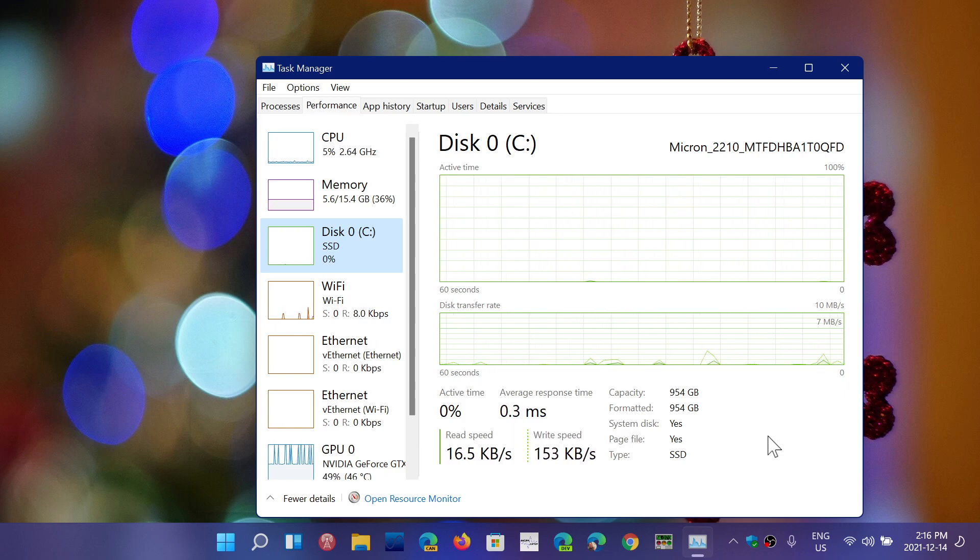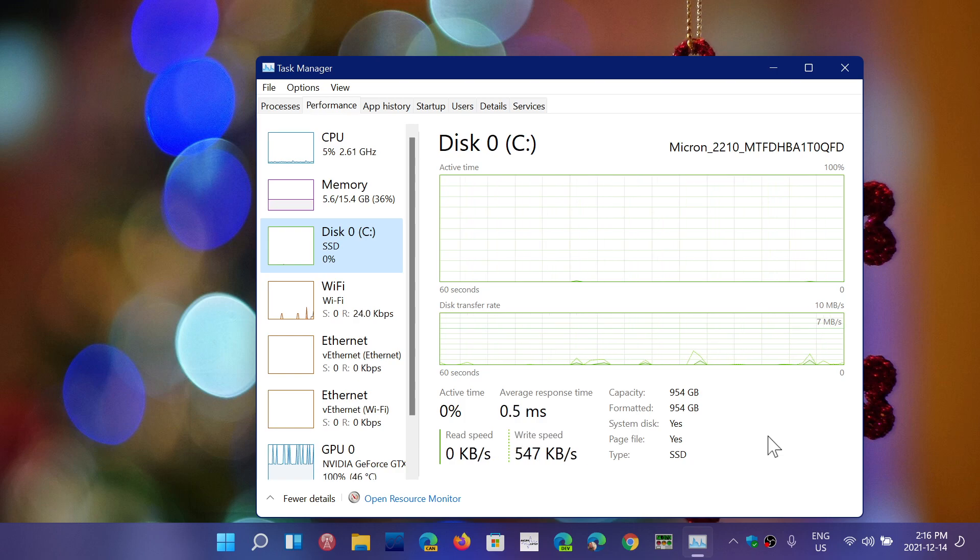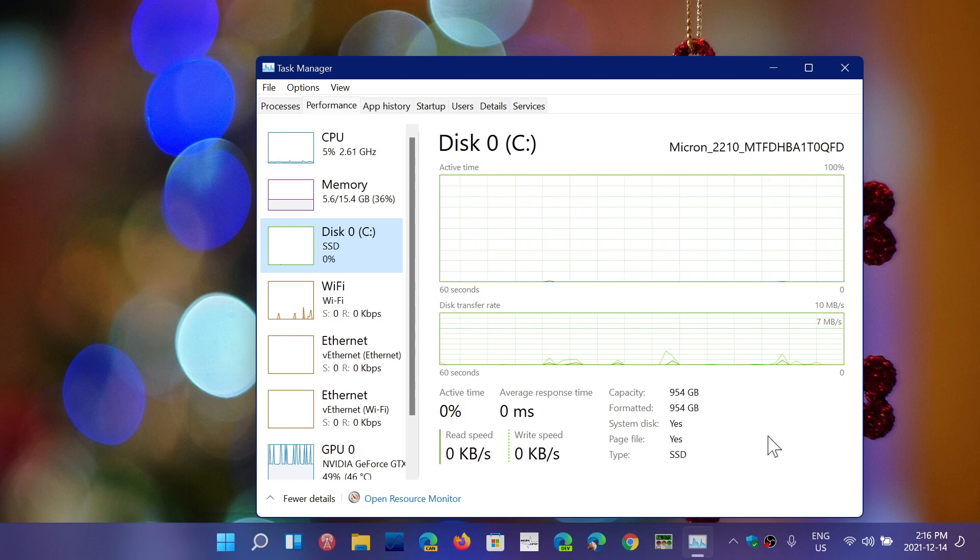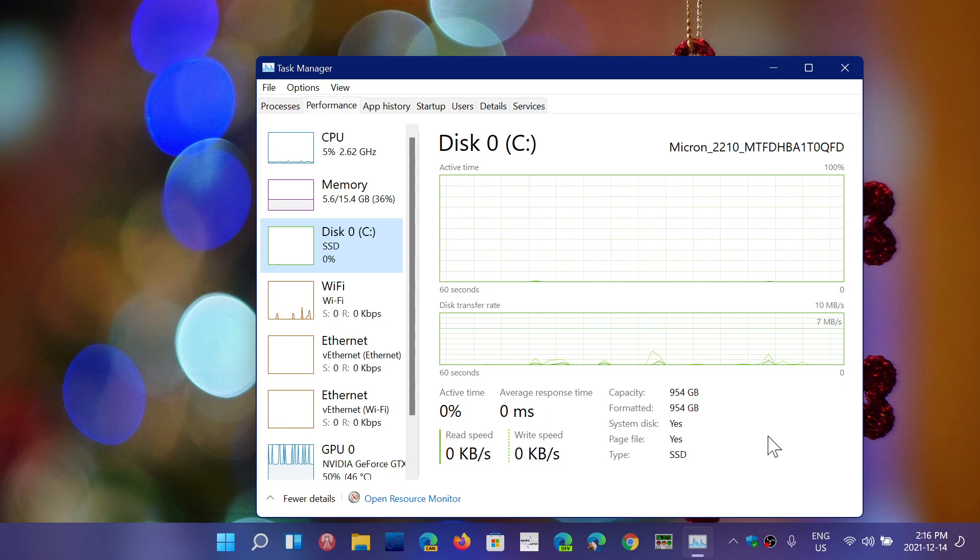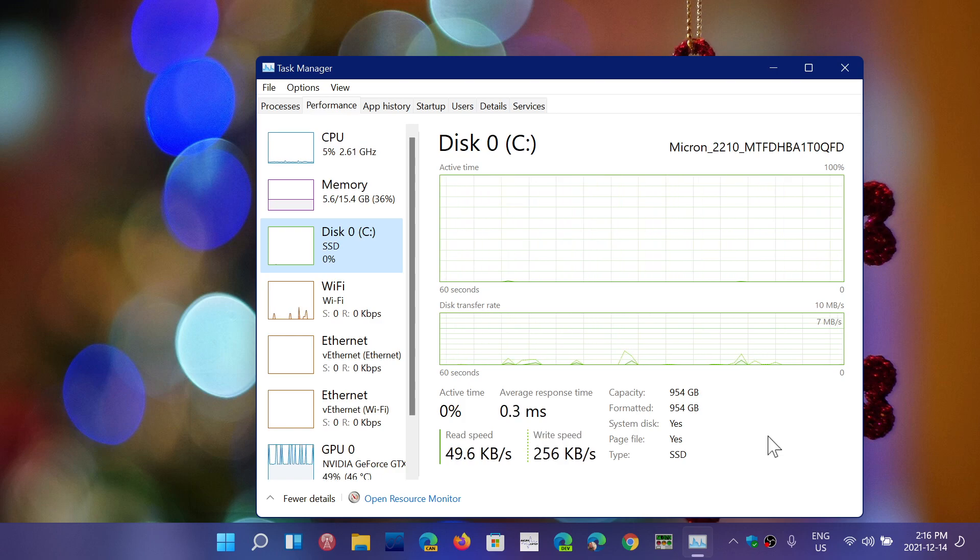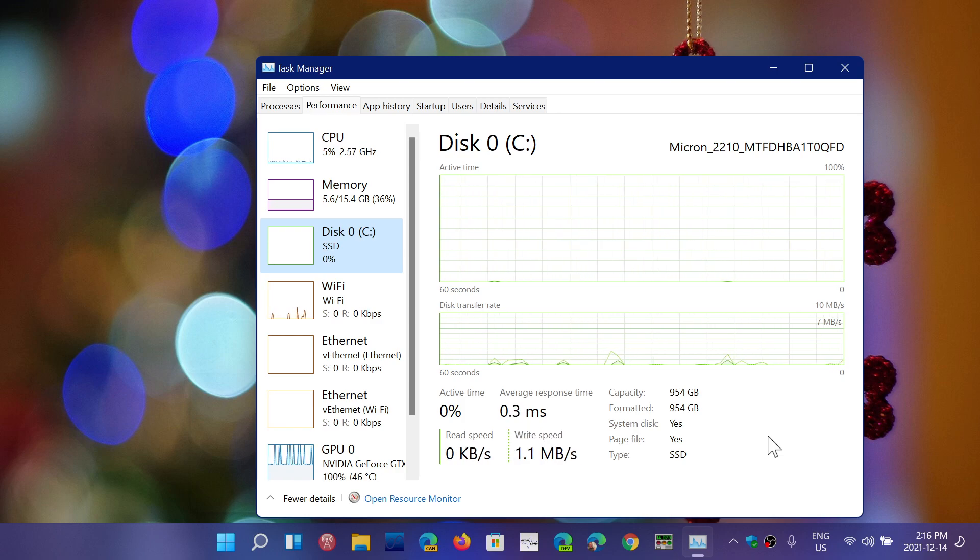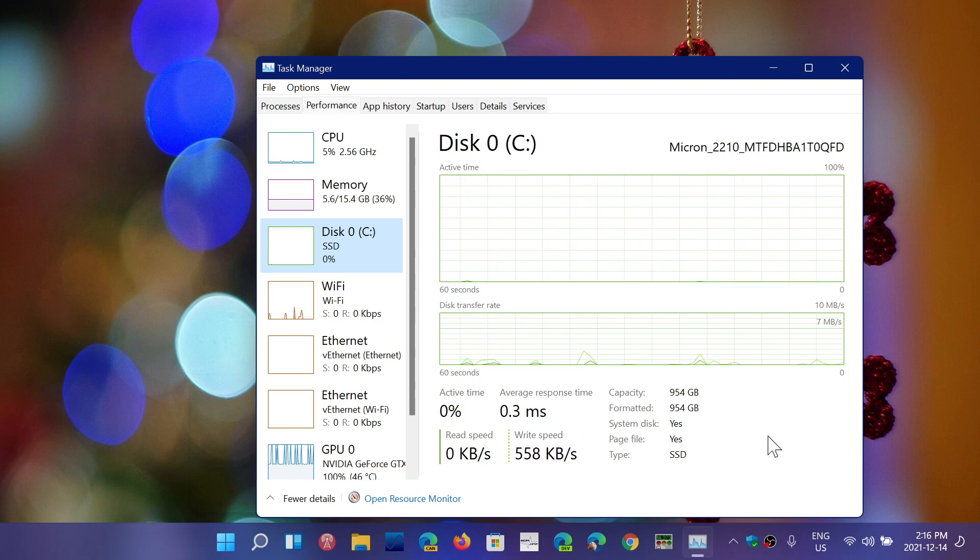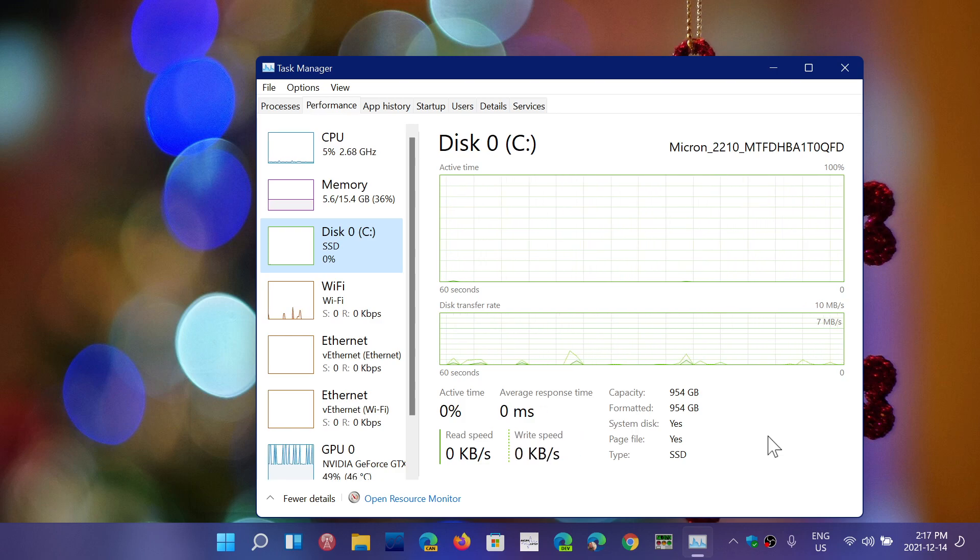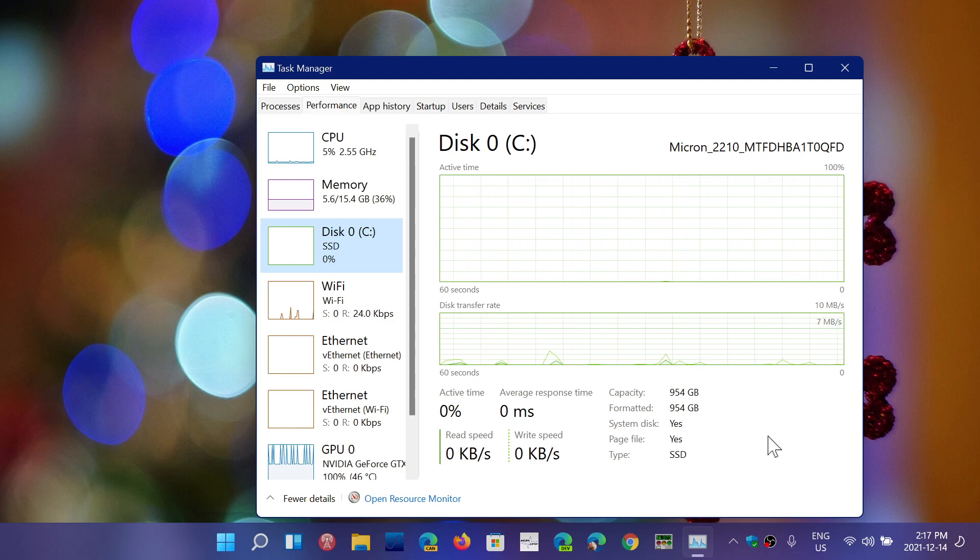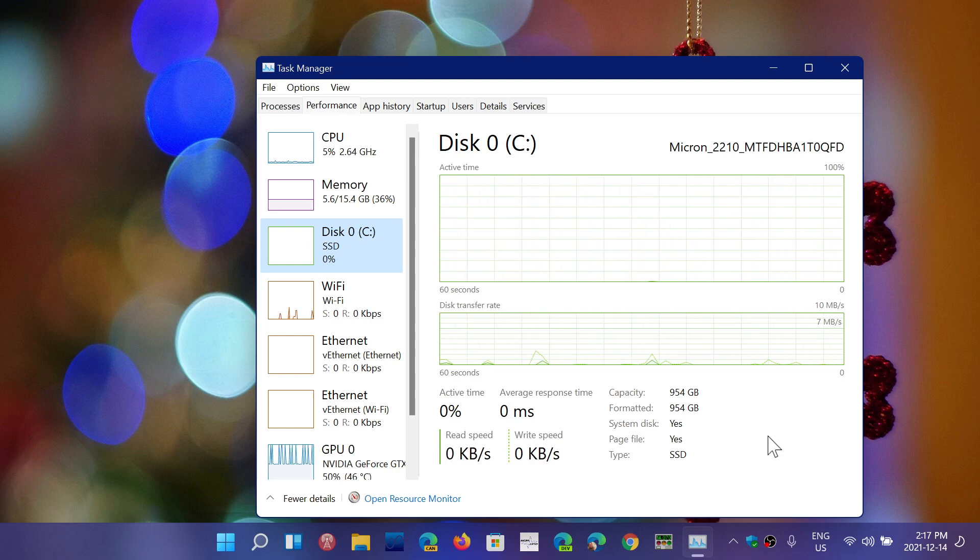The reason why is today's solid state drives, first of all, the lifespan of how many writes can be done is much bigger than it was in the past. And so that is good news because that means you can actually write a lot more today to the same cells than you could in the first generations of solid state drives. But not just that,